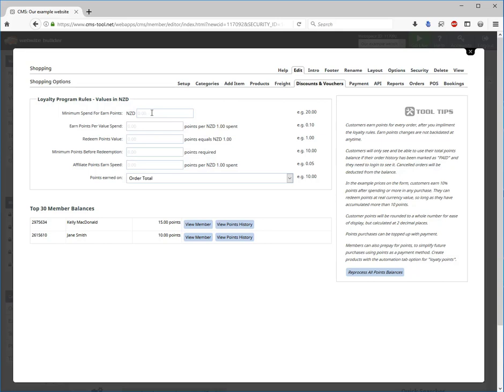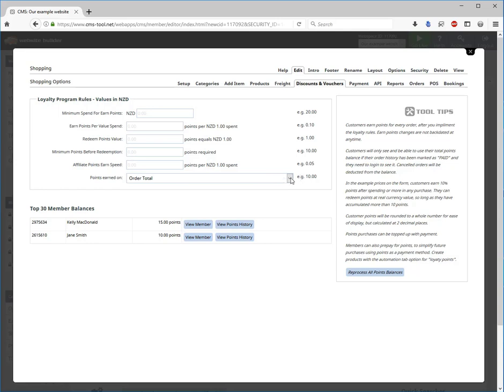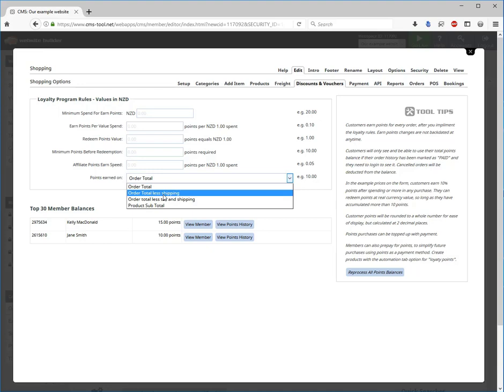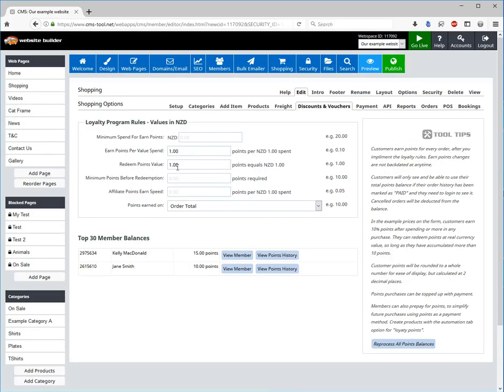Here it gives you a list of options or settings that you set for your loyalty program. Minimum spend that they have to do before they start earning points, the amount of points that they earn per dollar spent, when they redeem their points what the dollar amount is worth or what points equal one dollar, the minimum points before you can redeem, and if you have the affiliate program up and running there is also an affiliate points earned speed. Also the points earned whether it is earned on the order total or not including shipping and so on.